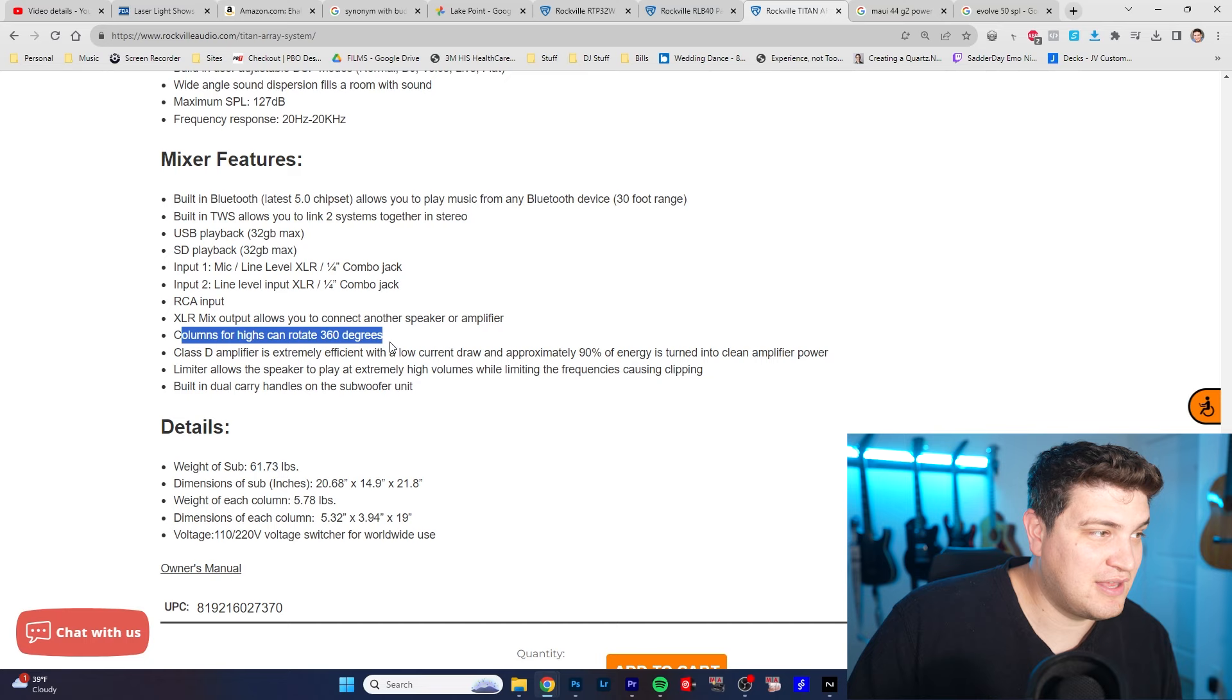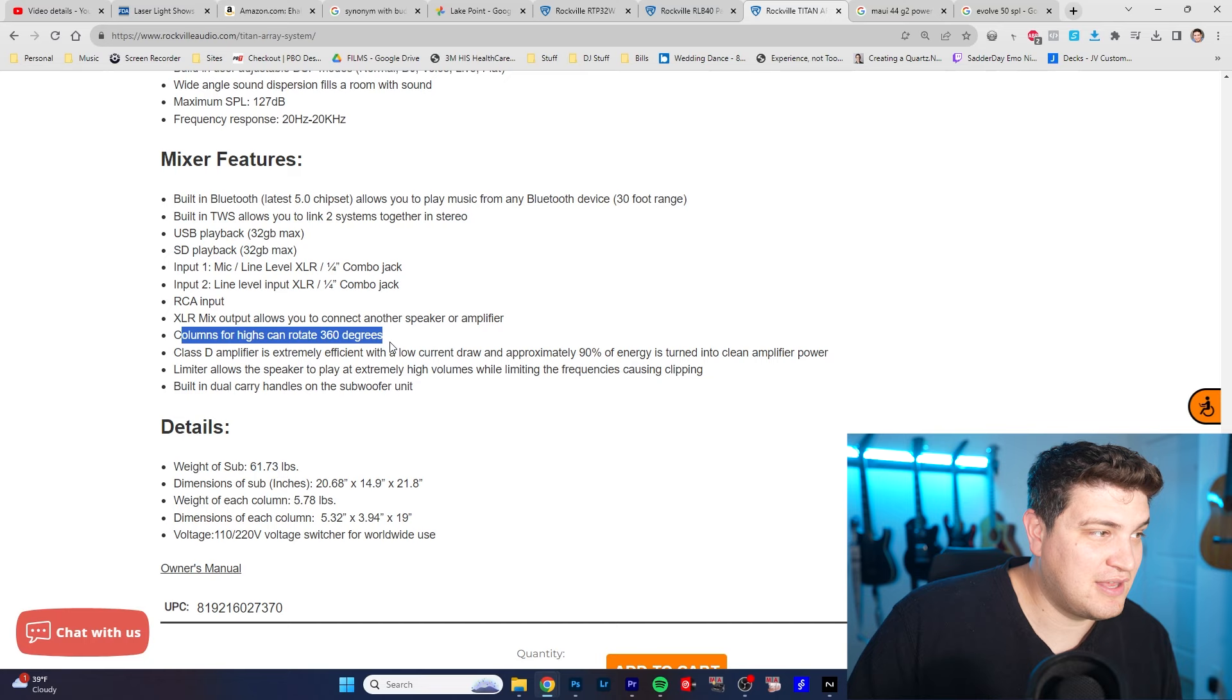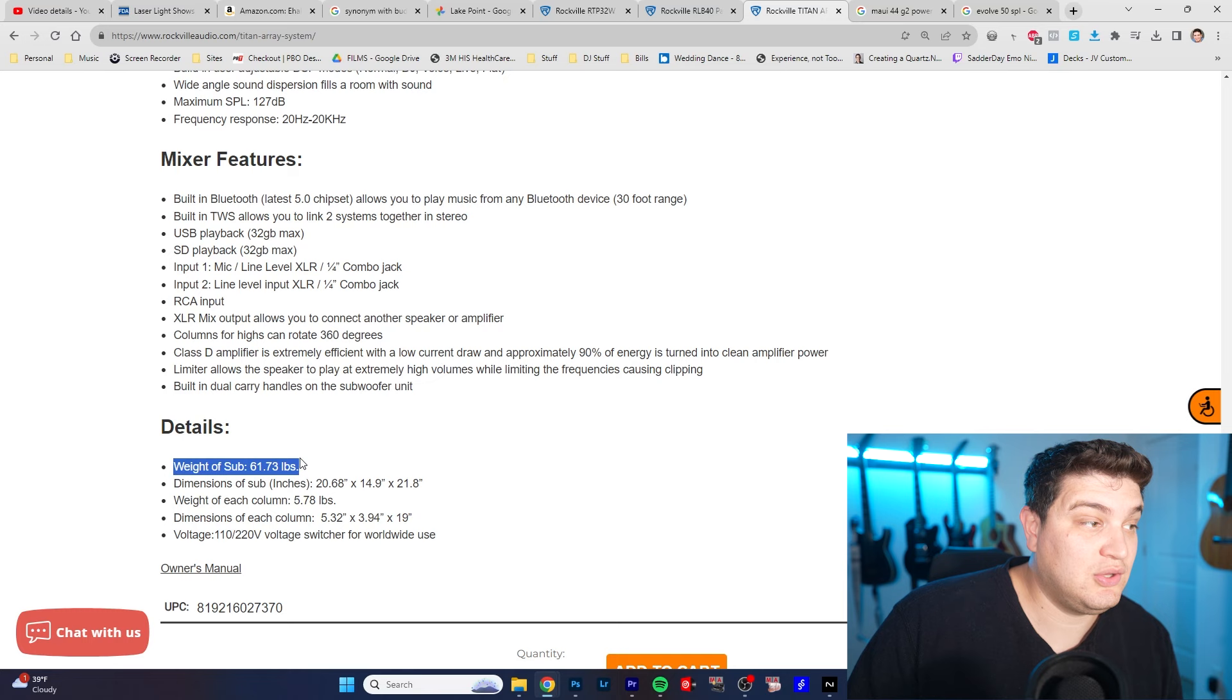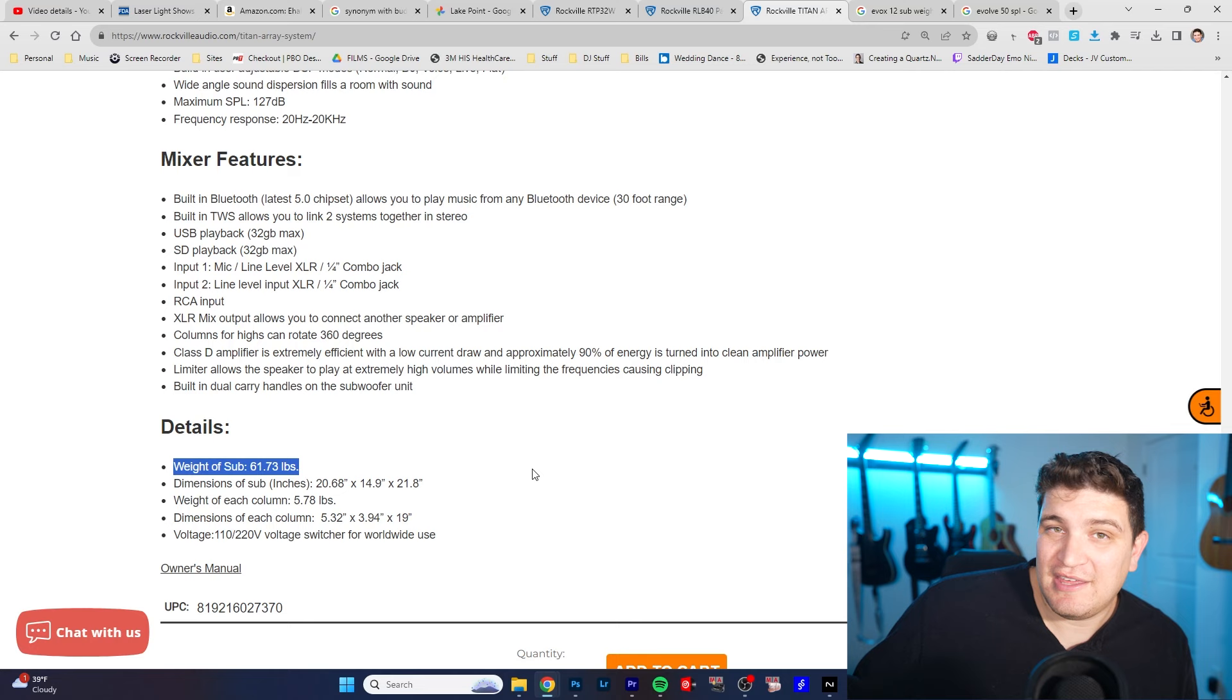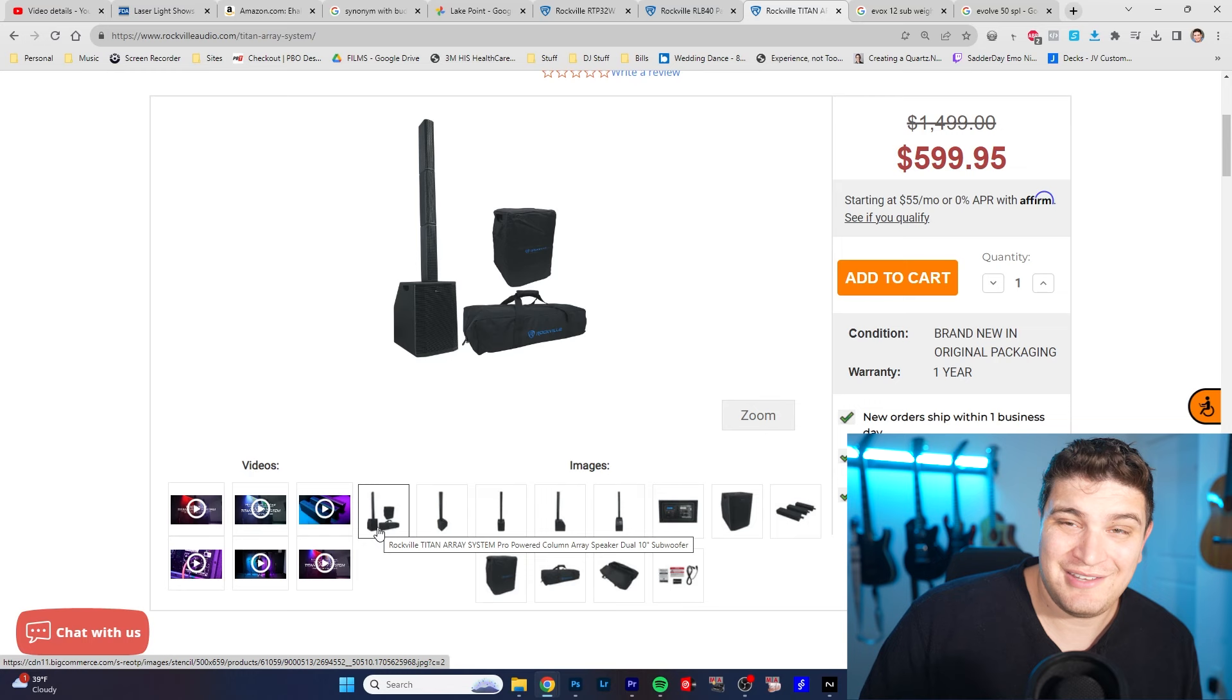Columns can rotate 360 degrees. That's kind of cool. What's the size of this thing? The sub is 61 pounds. Holy crap that's actually really heavy. So it's lighter than like the EVOX 12 or the MAUI 44 G2 but it's about 50% heavier than the EVOV 50. Doesn't take up a ton of volume but if you look at the price $600 that's pretty alluring.